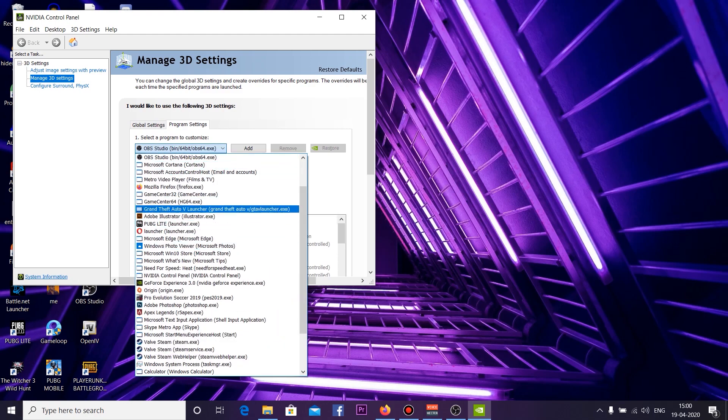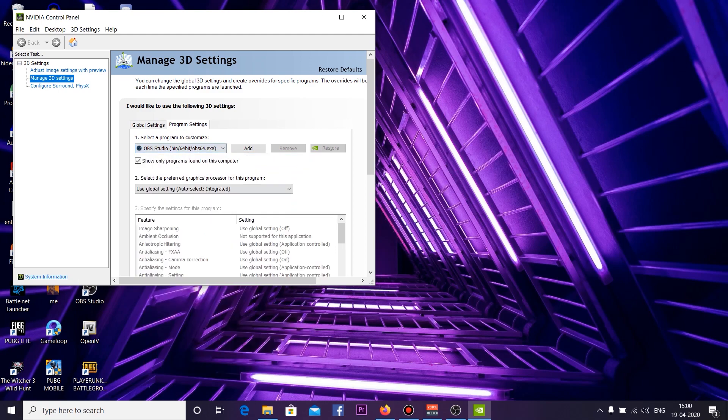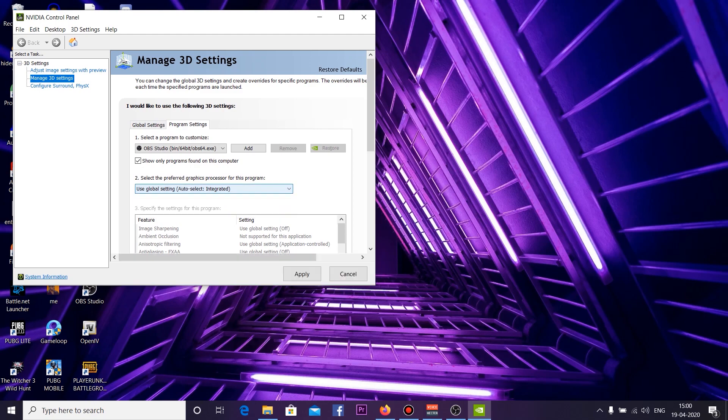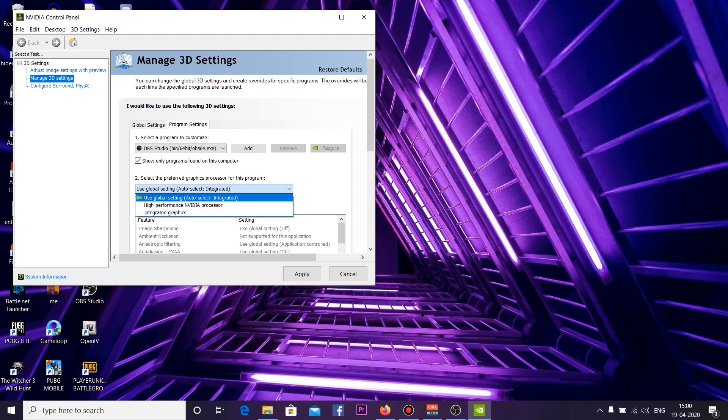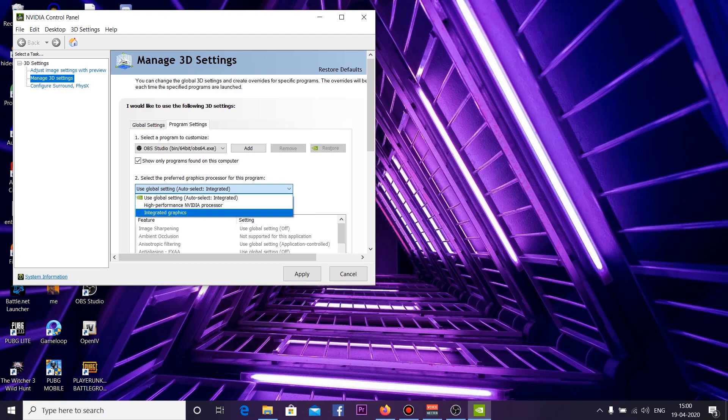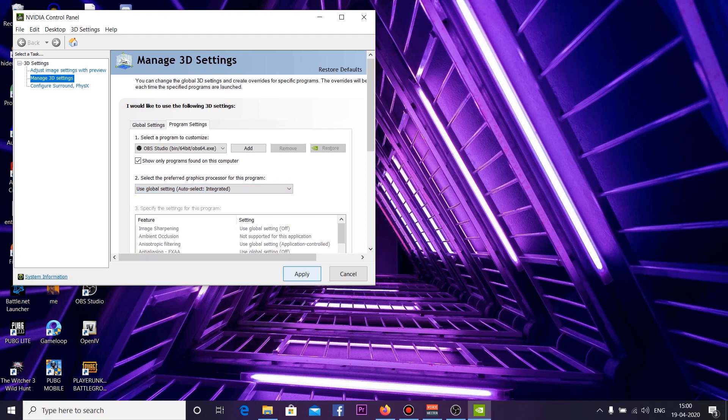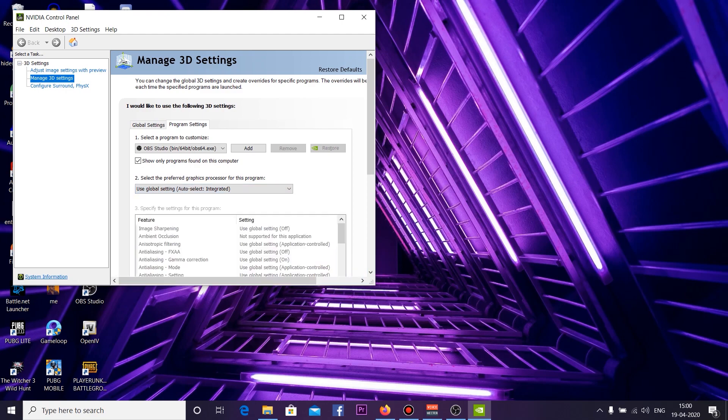Once you select that, go down and it will be selected as Use Global Setting. You can keep it like that, or if not working, you can change to Integrated Graphics. This is a trial and error method. You can try both of them. Then click Apply, and that's it.